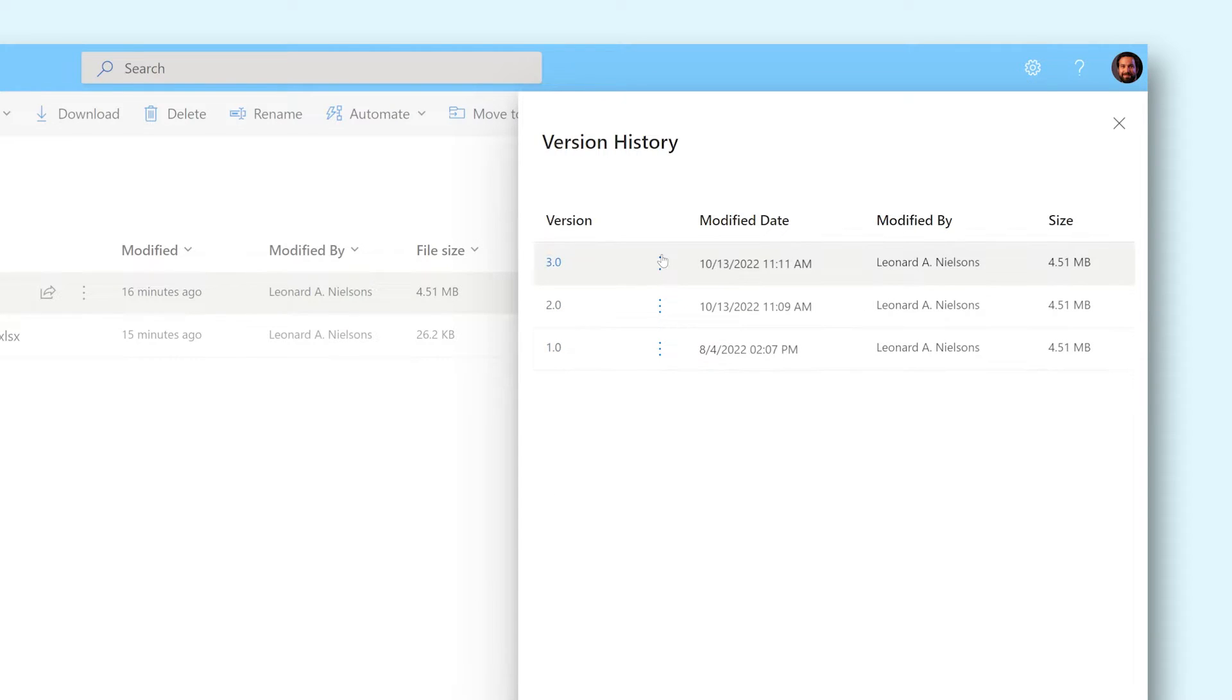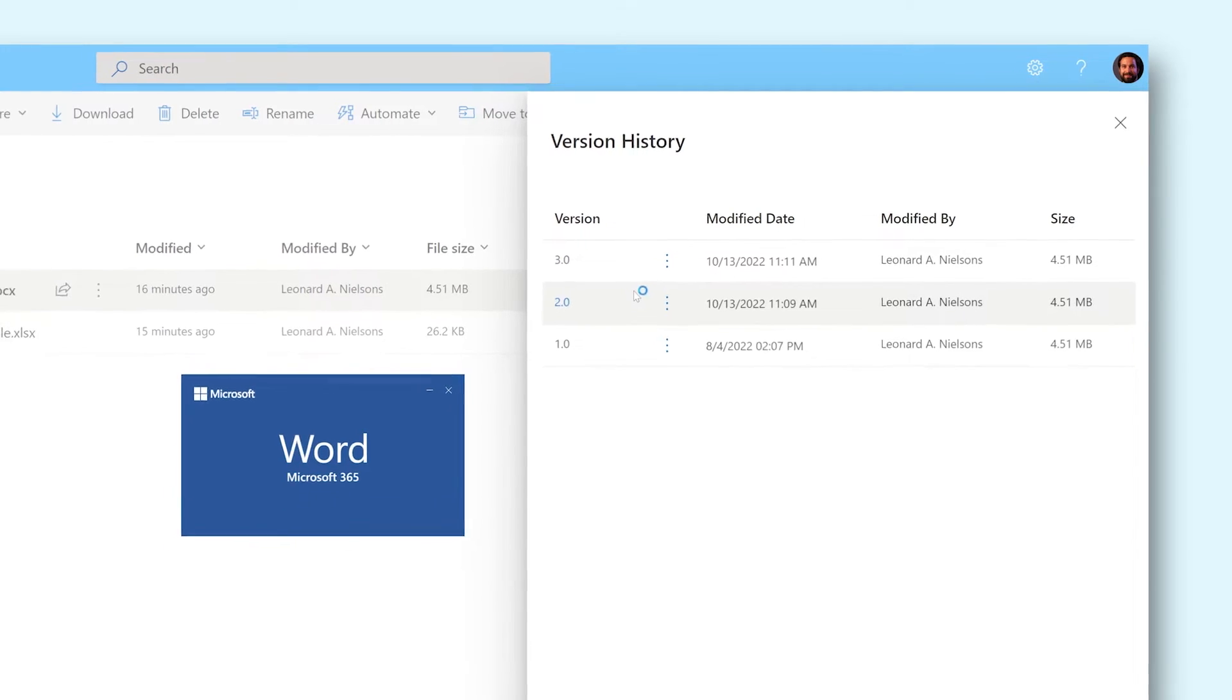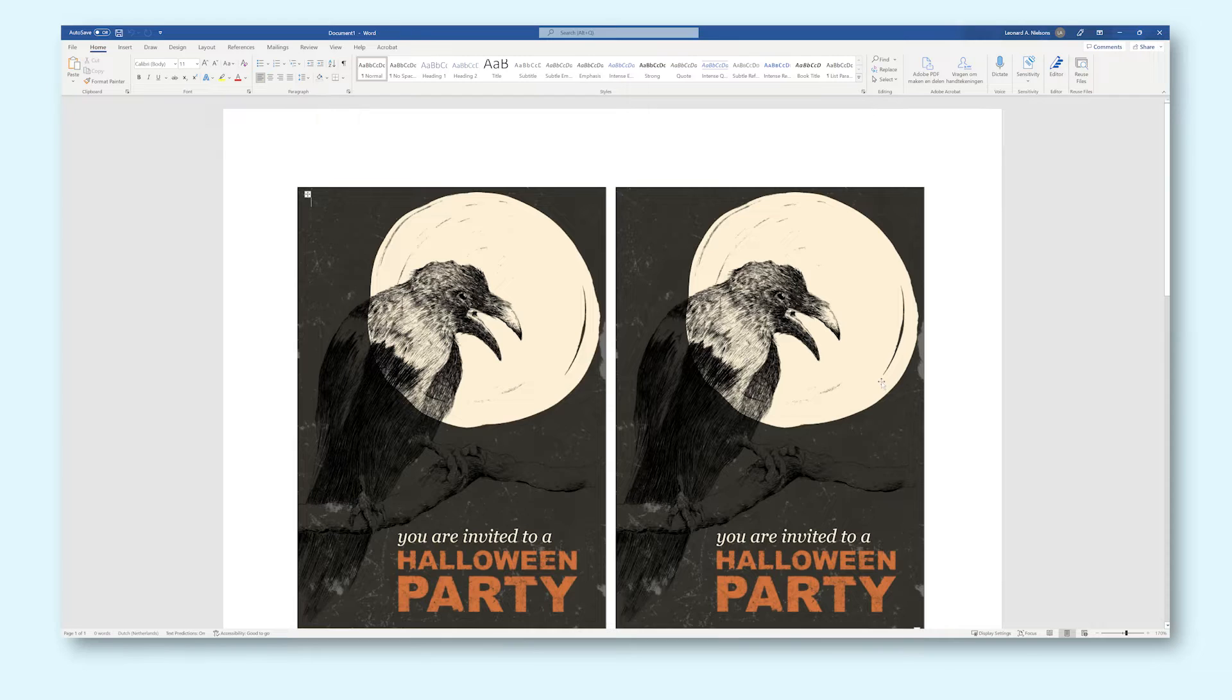If you press the three dots next to the version number, you can see a list with available functions for that version. The most recent version only has one function: open file. This opens the file and you can now work on the current version like normal.